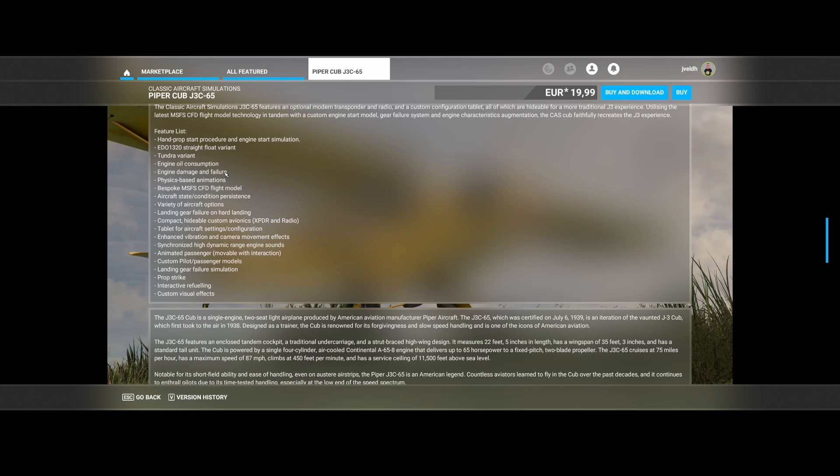Besides that, you can also break the landing gear if you land too hard, as you can see. And there are a lot of configurable things, and those configurable things can be done using the tablet. That's what we see a lot of developers are doing. They allow you to set certain settings or configurations for the aircraft using the tablet.